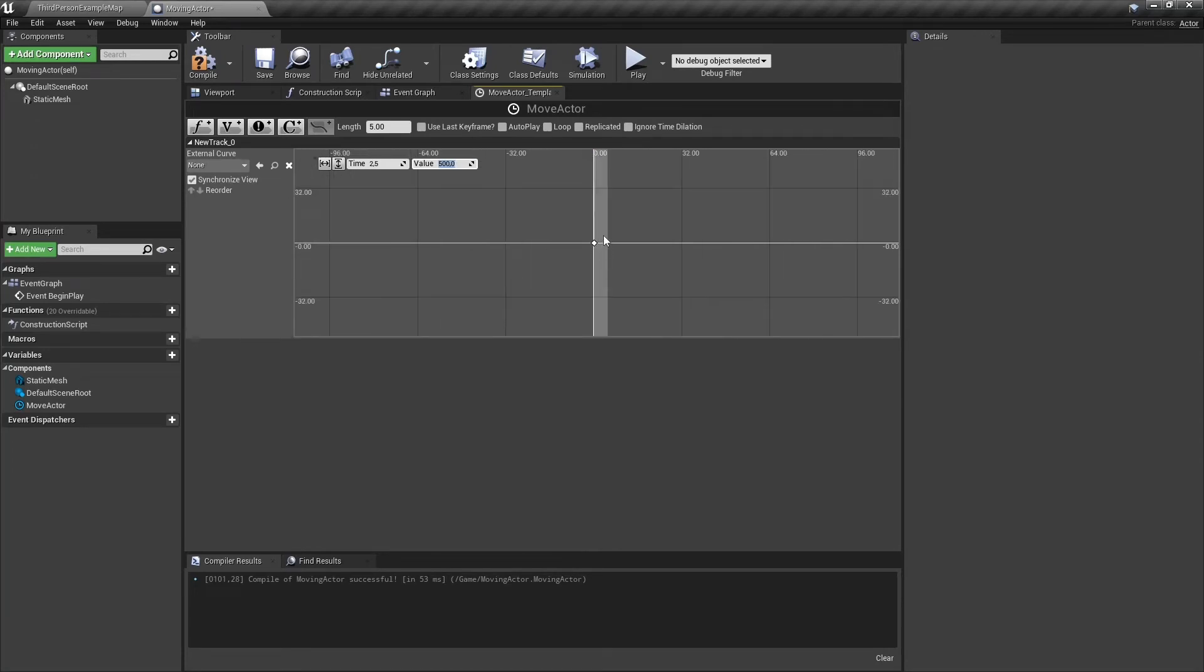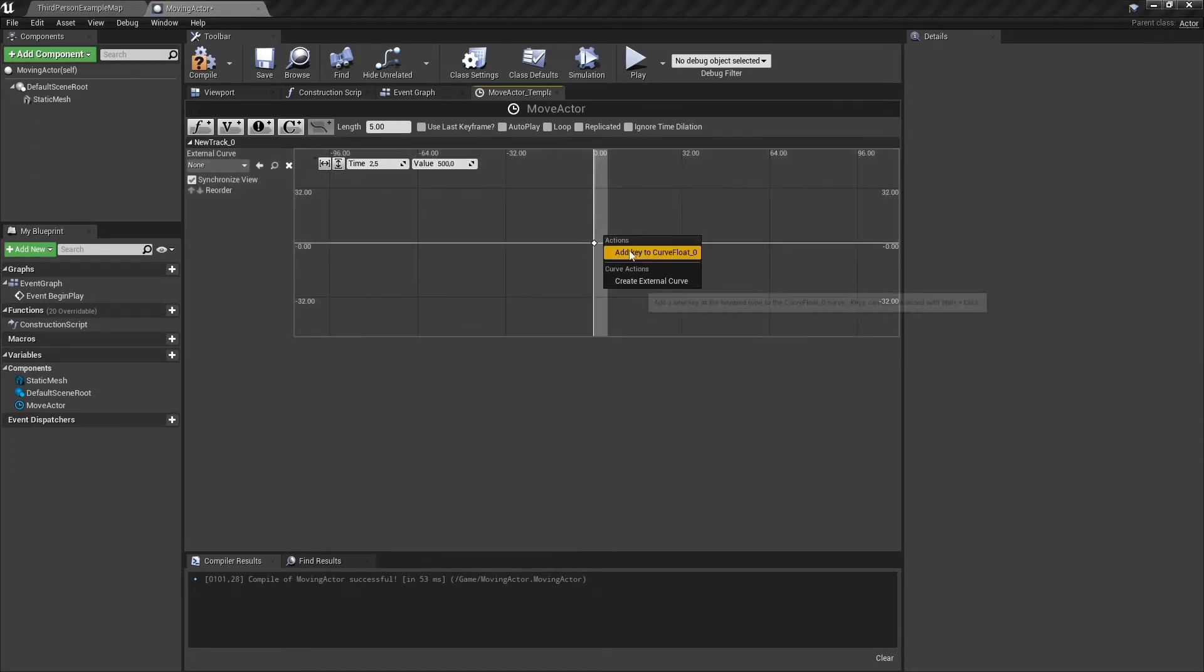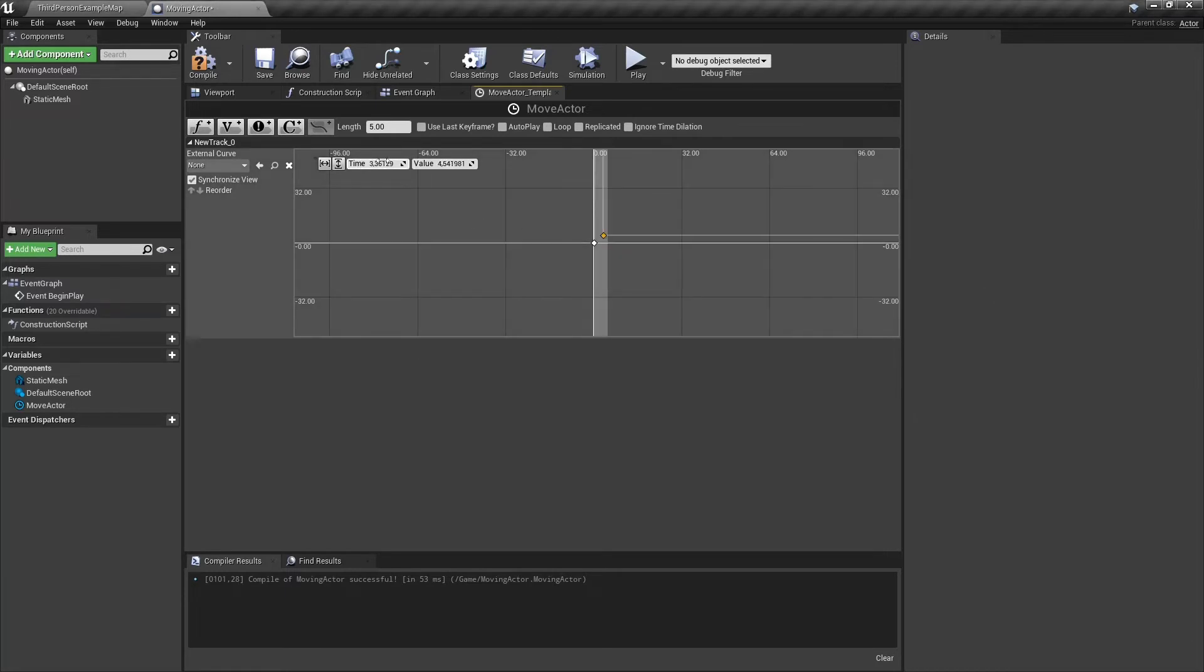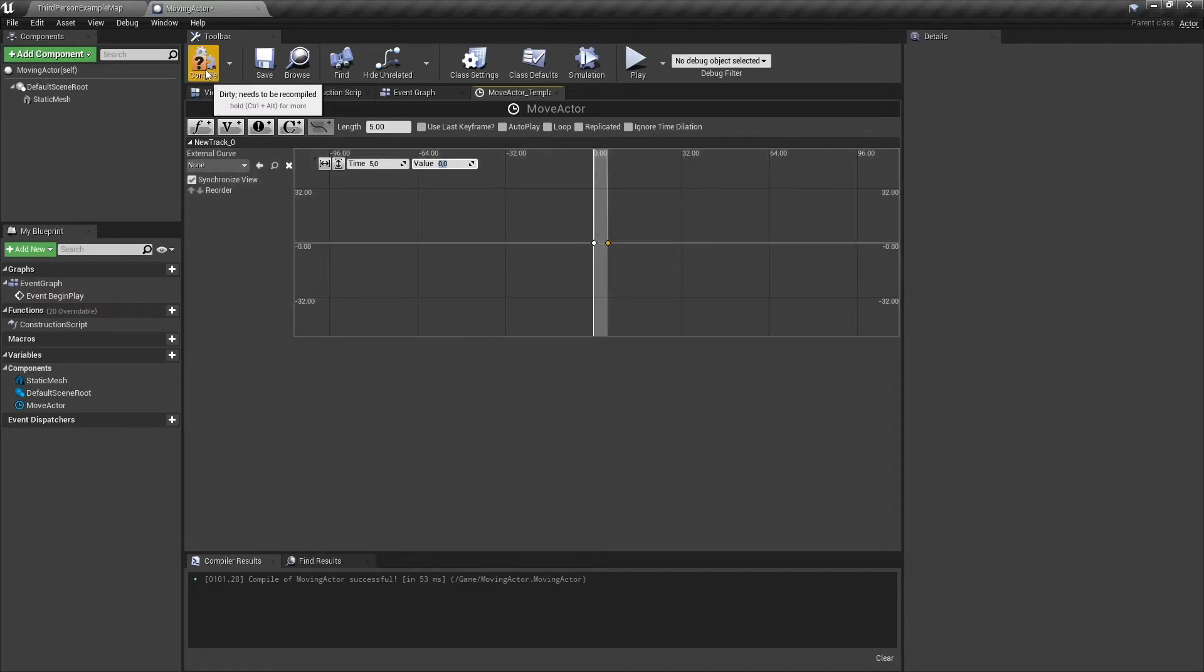If we zoom all the way out, you can see that the second node is all the way up there. Now let's add our last key. Time will be five and value zero, because we want it to return to its original position.